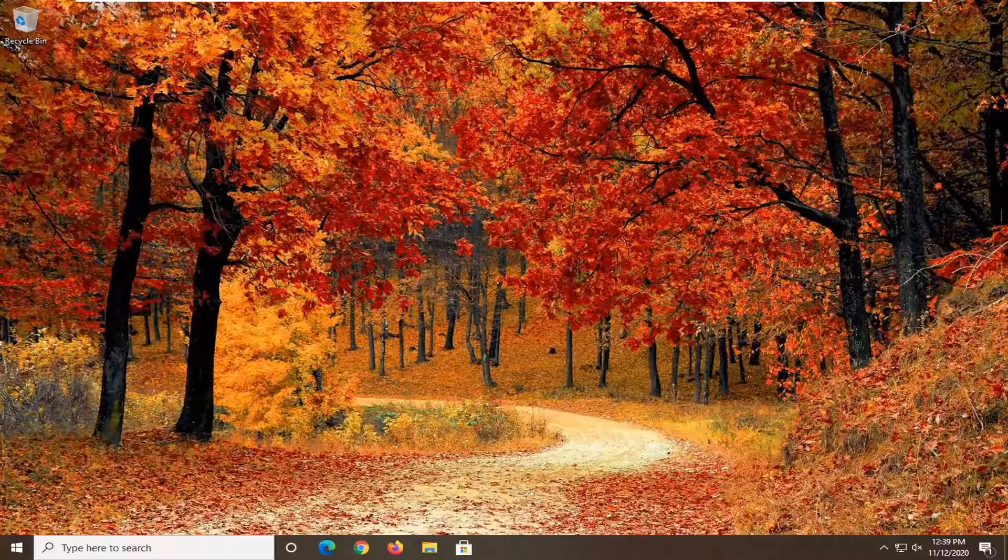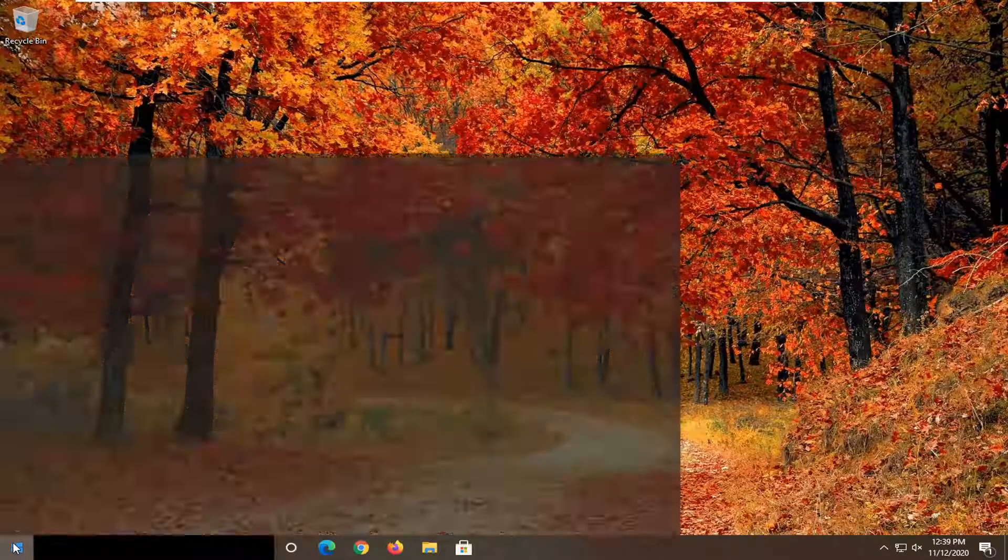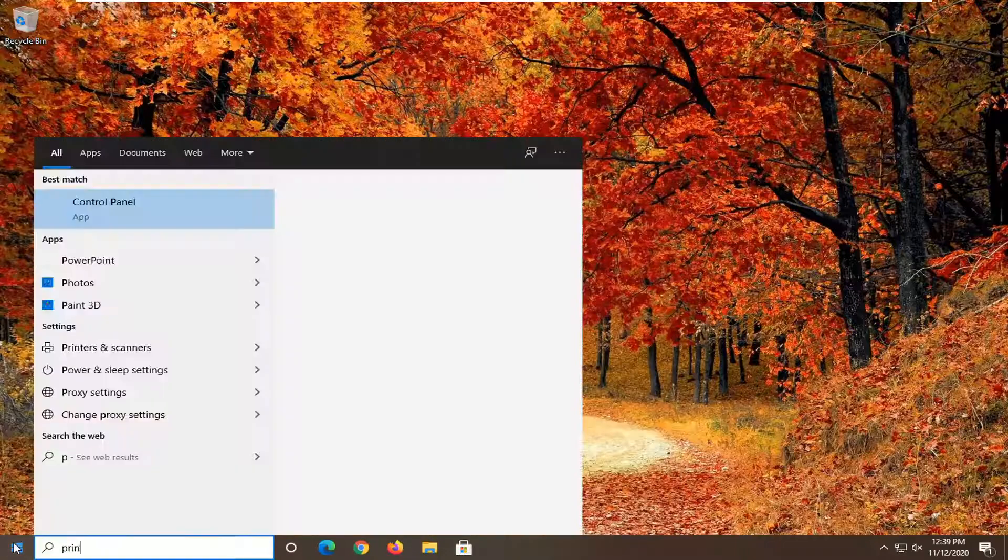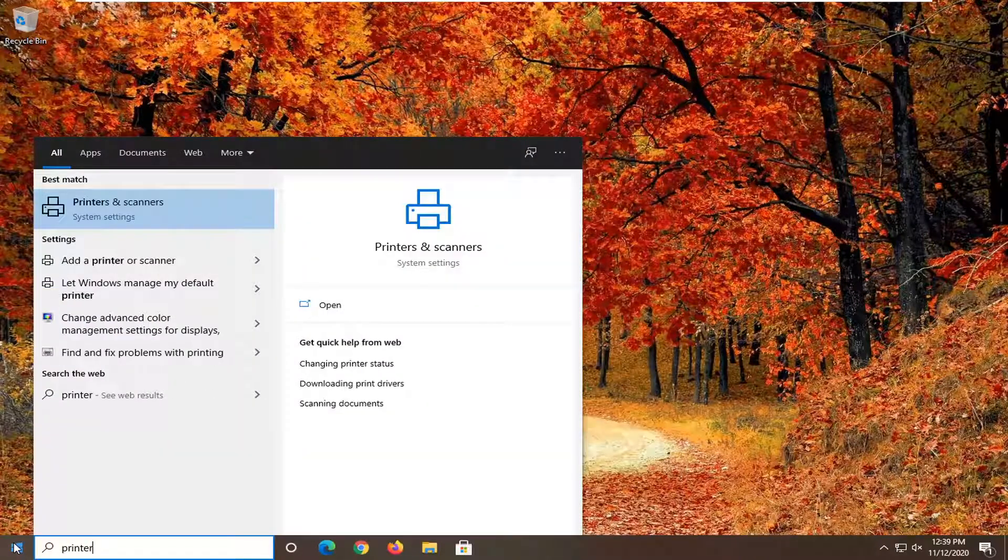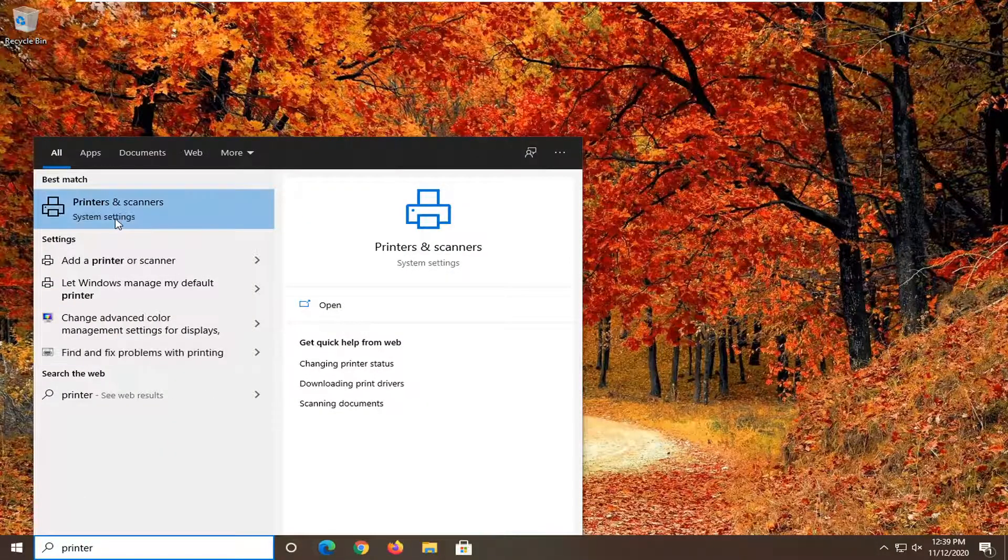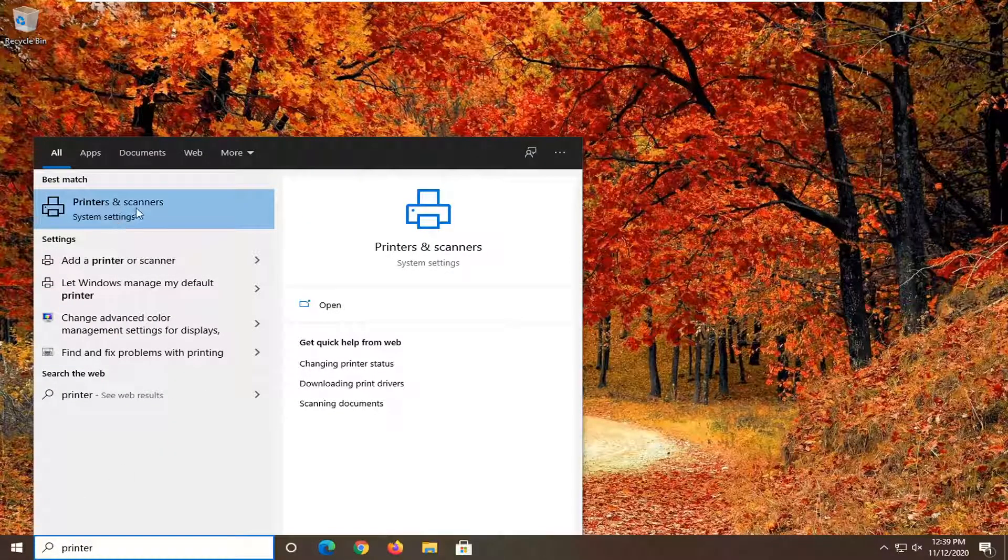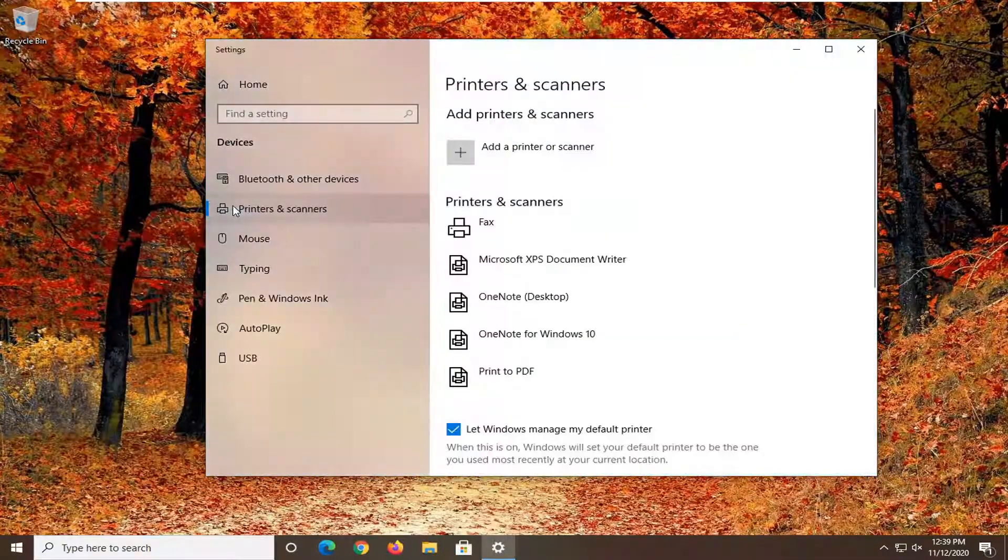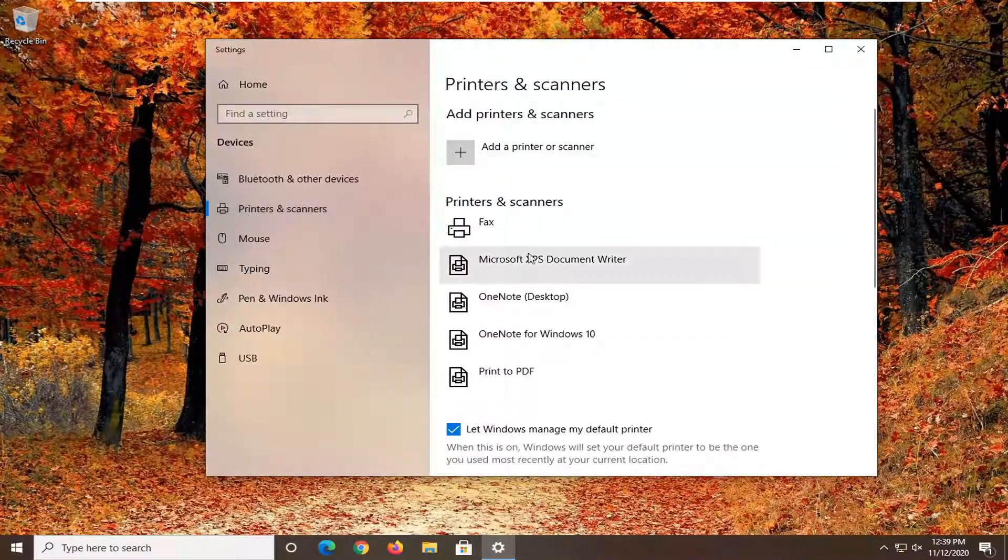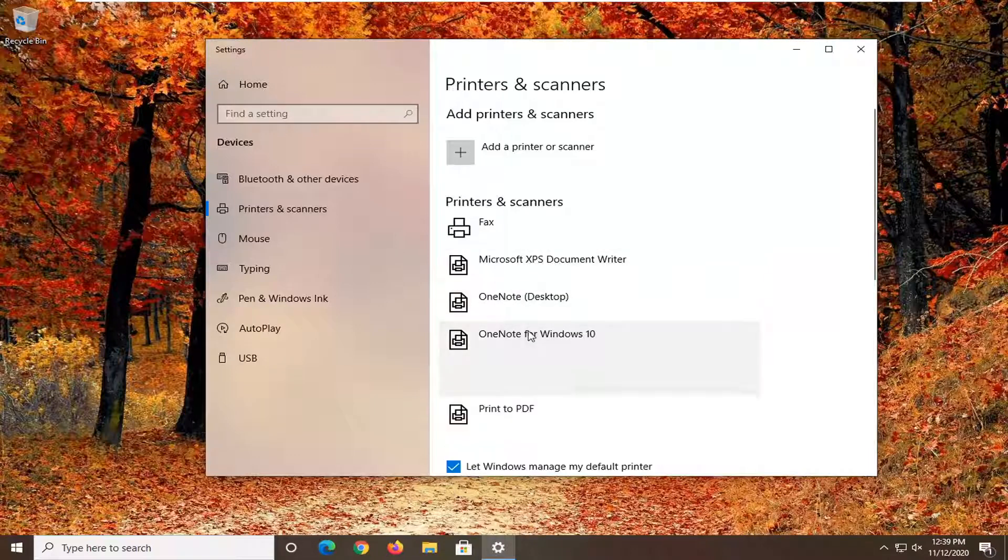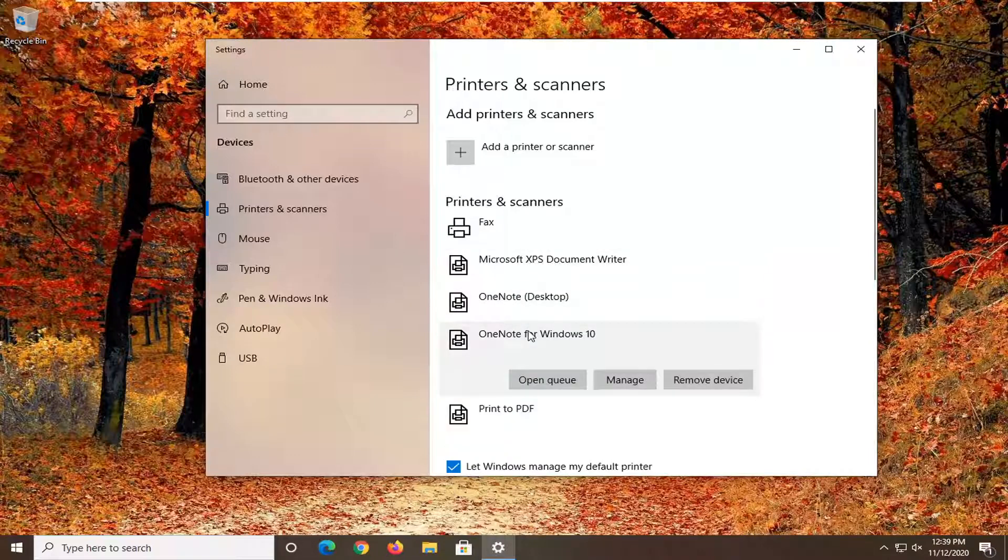We are going to start off by opening up the start menu, type in printers and the best result should come back with printers and scanners. Go ahead and left click on that, select whichever printer you're having a problem with on this list and then select manage.